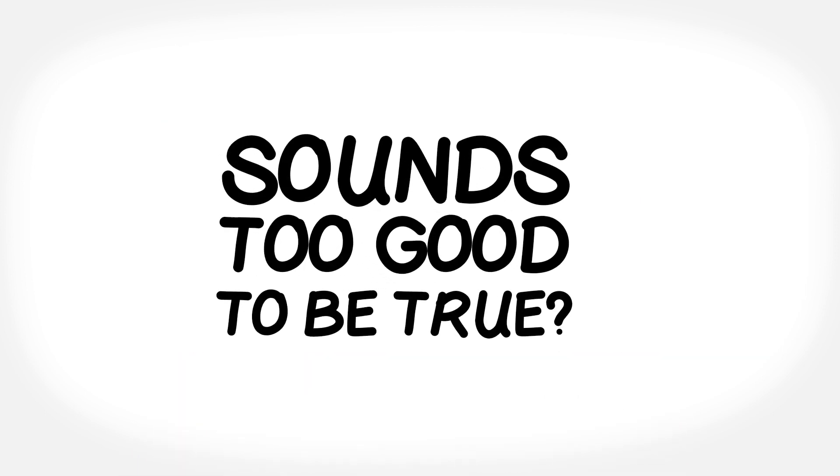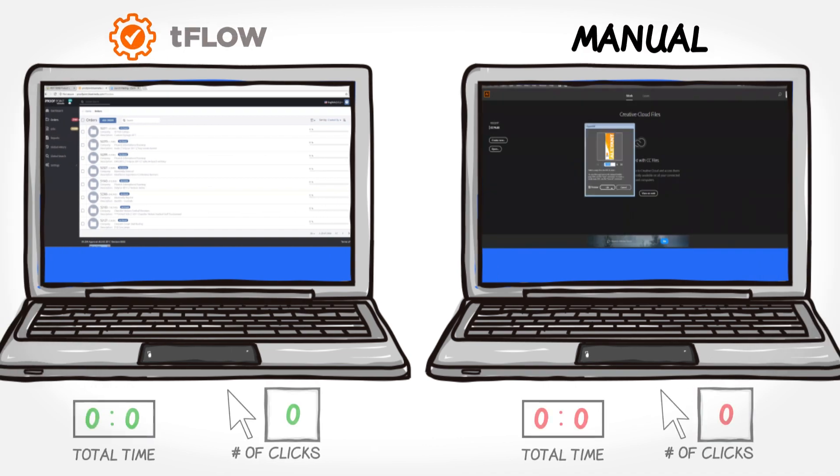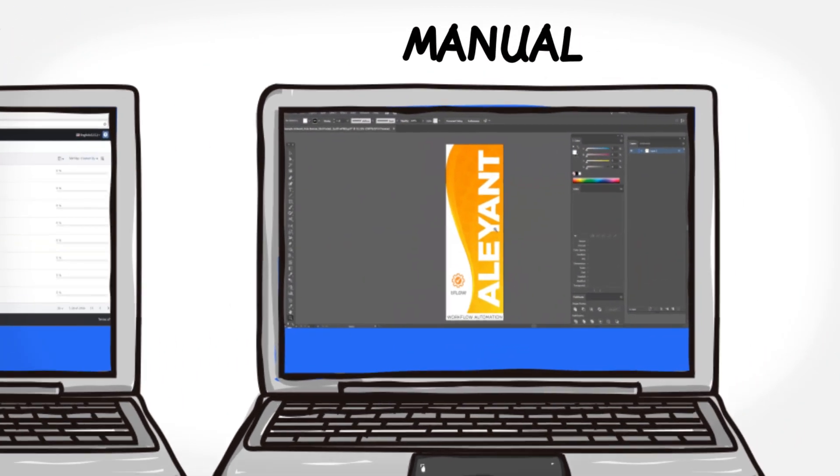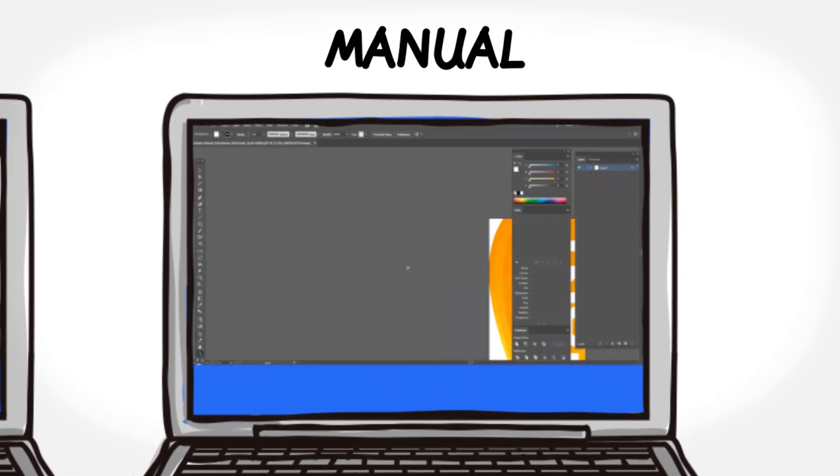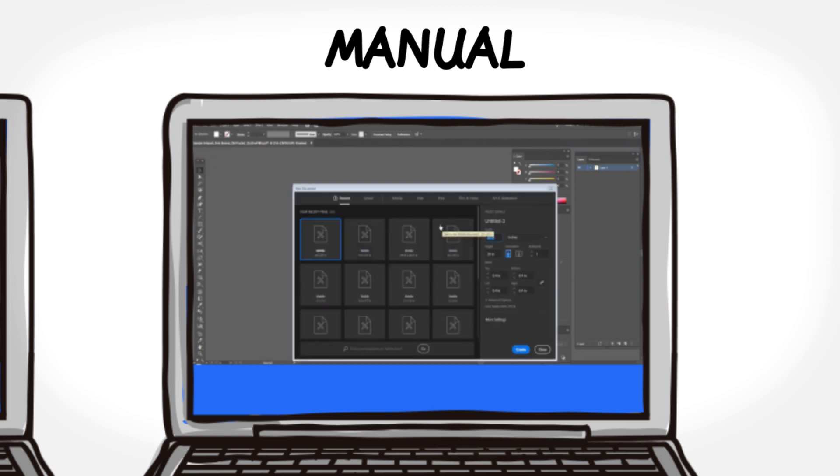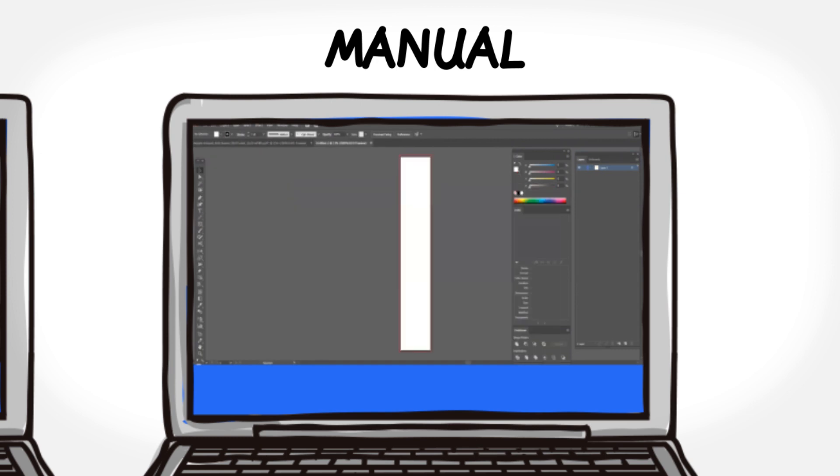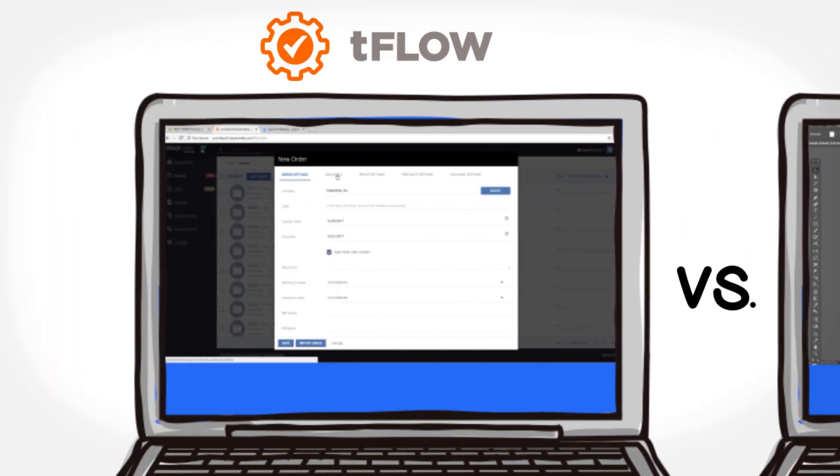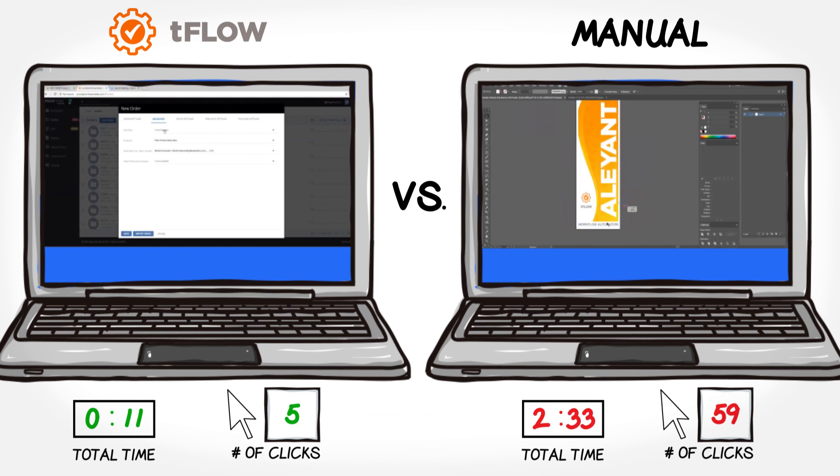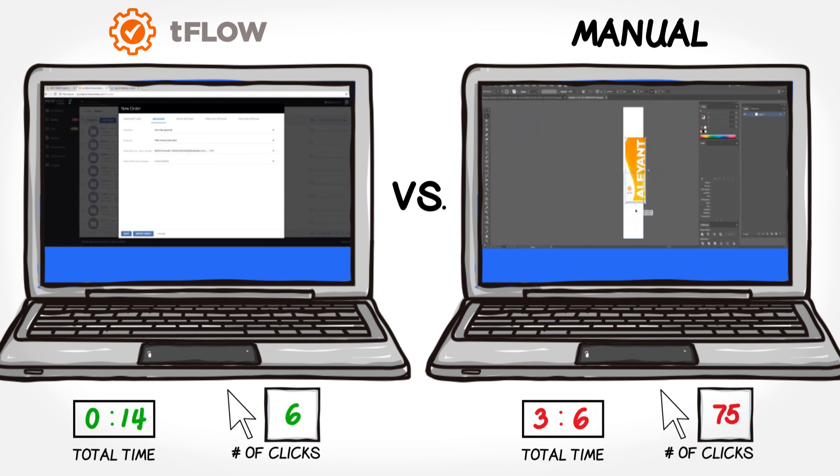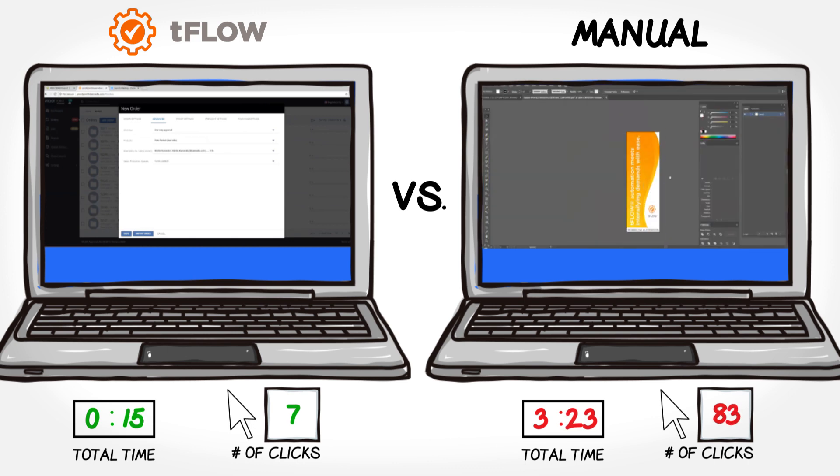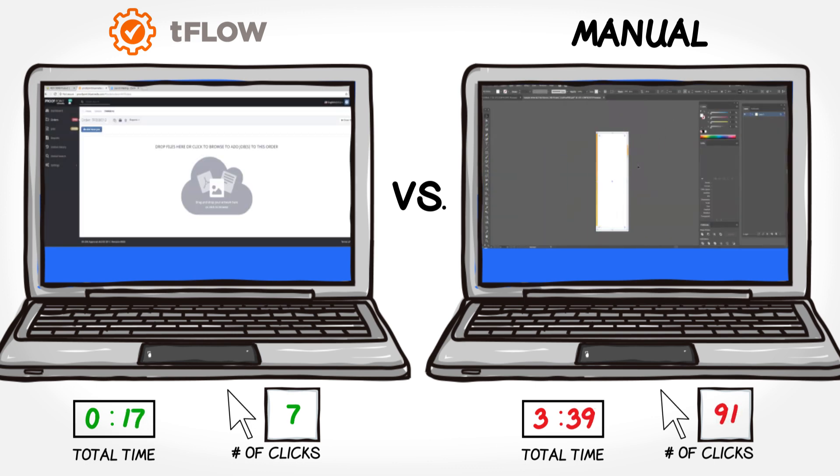Sounds too good to be true? Here's a quick side-by-side demonstration of our Tflow customer, Michael Macero, from Blue Media, completing the pre-press process manually for a simple pull pocket banner on the right side of the screen, versus simply using Tflow to do the same thing automatically on the left side of the screen. Both demos include pre-flighting a file, making a proof, sending the proof to a customer for approval, applying finishing, and then sending the file to production.